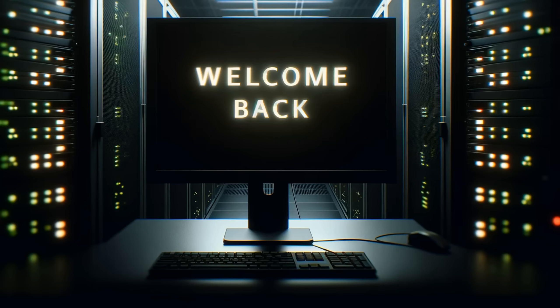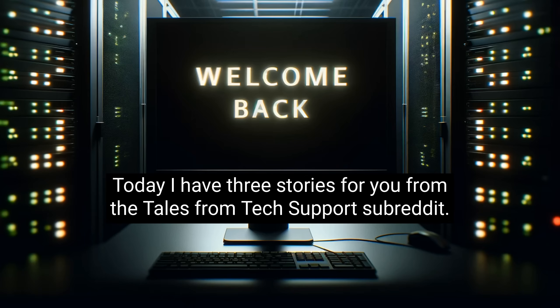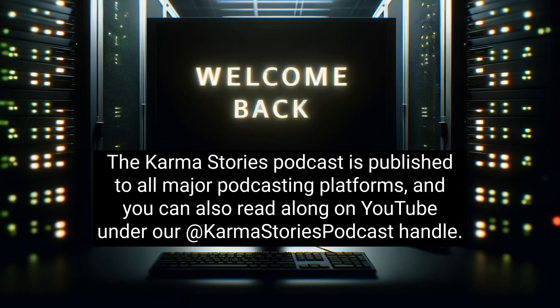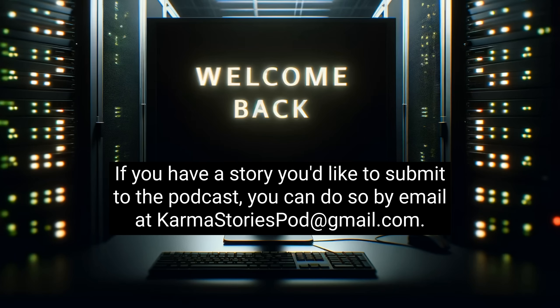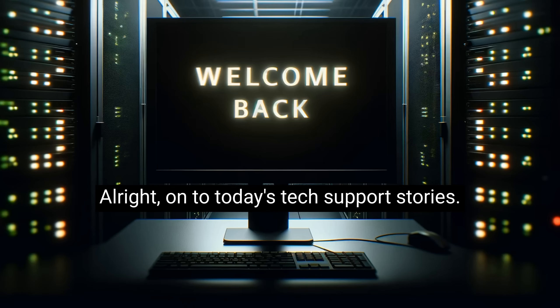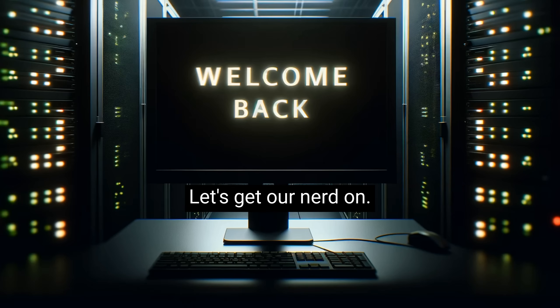Hello, and welcome back to the Karma Stories Podcast. I'm Rob, and I hope you are having a wonderful day today. Today, I have three stories for you from the Tales from Tech Support subreddit. The Karma Stories Podcast is published to all major podcasting platforms, and you can also read along on YouTube under our Karma Stories Podcast handle. If you have a story you'd like to submit to the podcast, you can do so by email at karmastoriespod at gmail.com. Alright, on to today's tech support stories, let's get our nerd on!